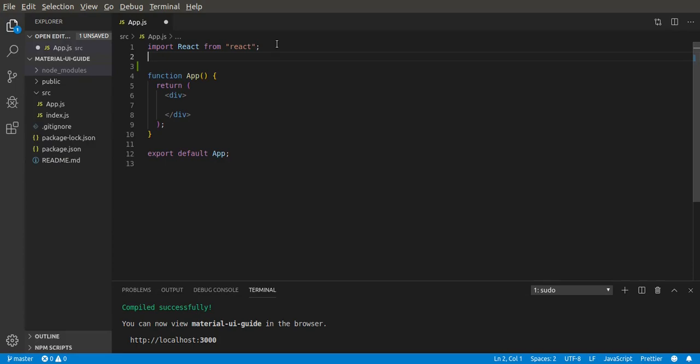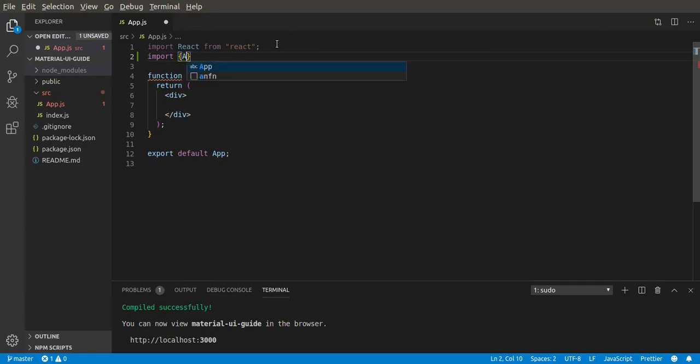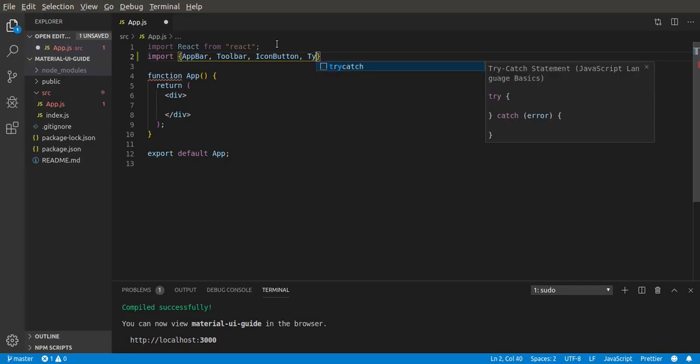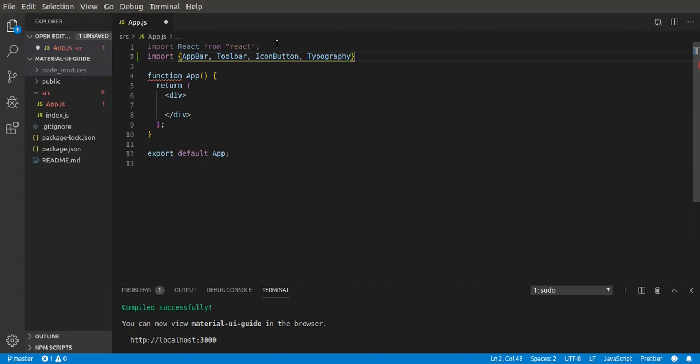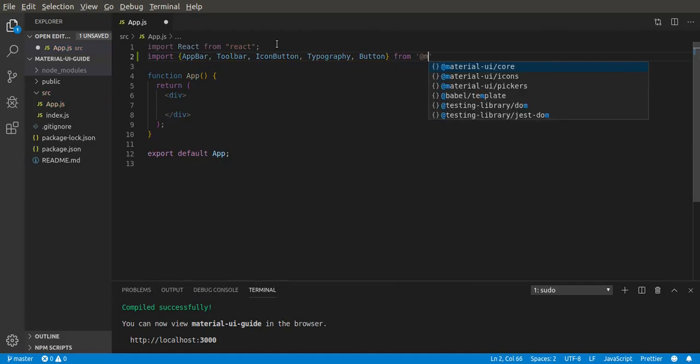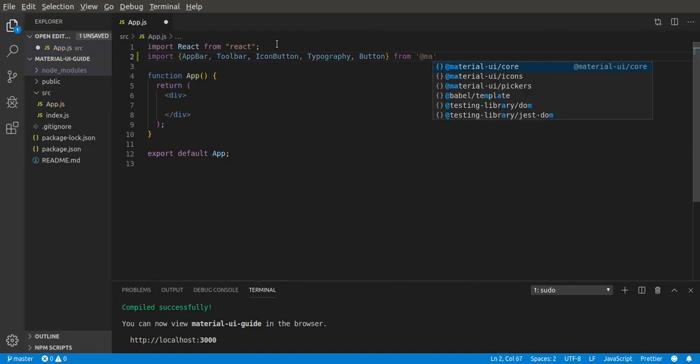First, let's import app bar from Material-UI core. Then we need a toolbar which gives us some styles. Next we need an icon button, typography for the text, and lastly we need a button. So import them all from Material-UI core.